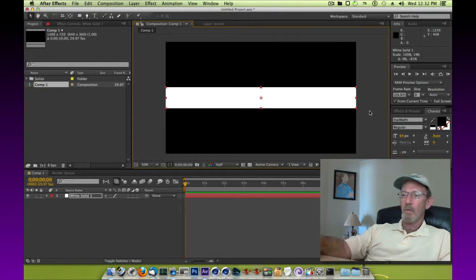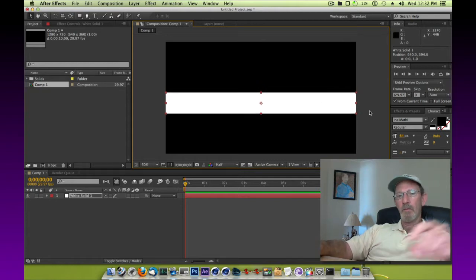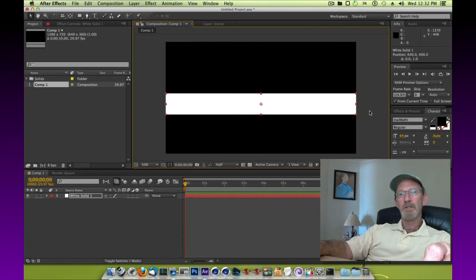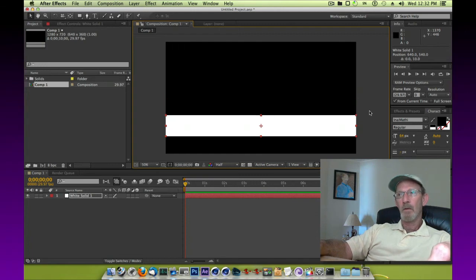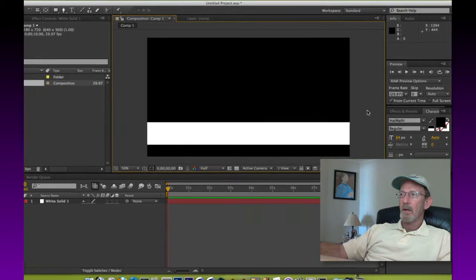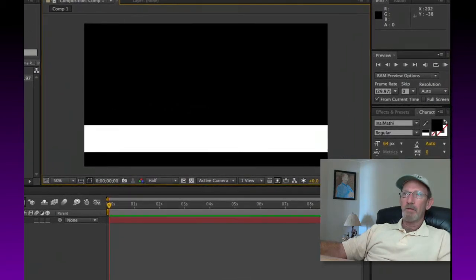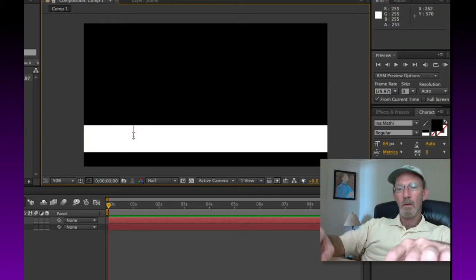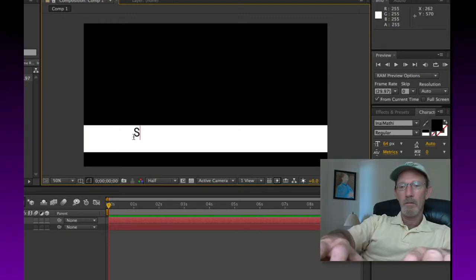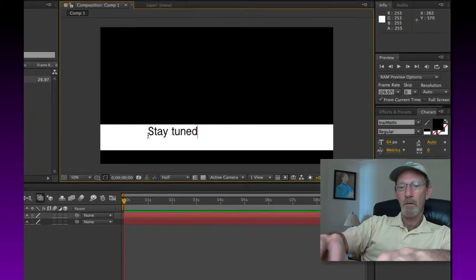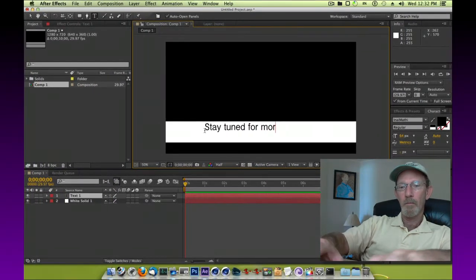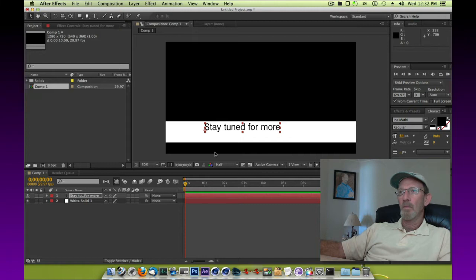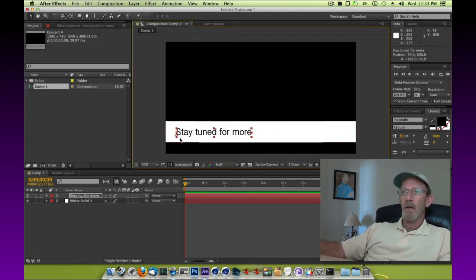With our keyboard we're going to hit the down arrow and move it down. You can move it faster by holding shift and the down arrow. We'll move it about right there. Next we're going to create a piece of text, so we're going to say 'stay tuned for more', and we'll position that right over here.